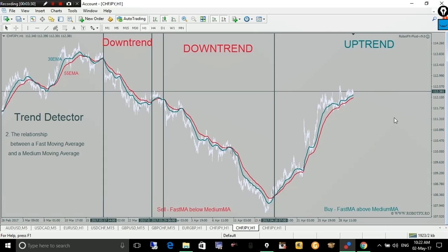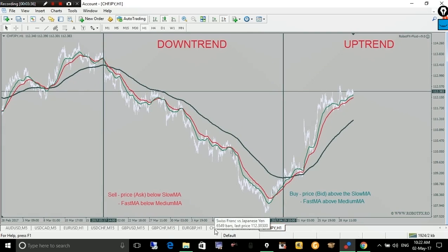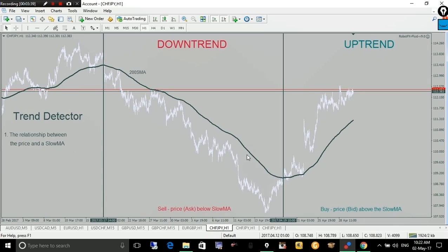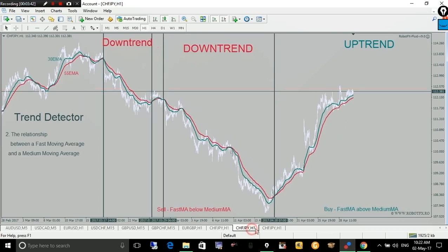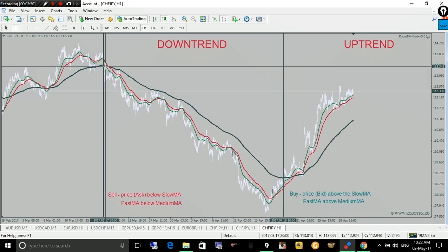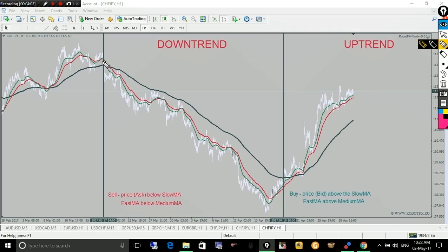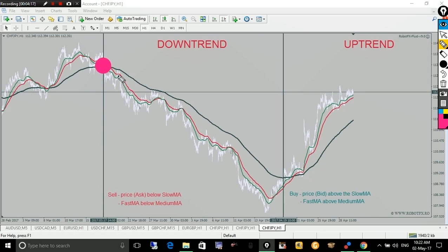When the expert advisor considers the trend, it combines both criteria: the relationship of the price to the slow moving average, and the relationship between the fast and medium moving averages. Both summed up, we will have a downtrend from this point — where the price drops below the slow moving average and the fast moving average is below the medium moving average.